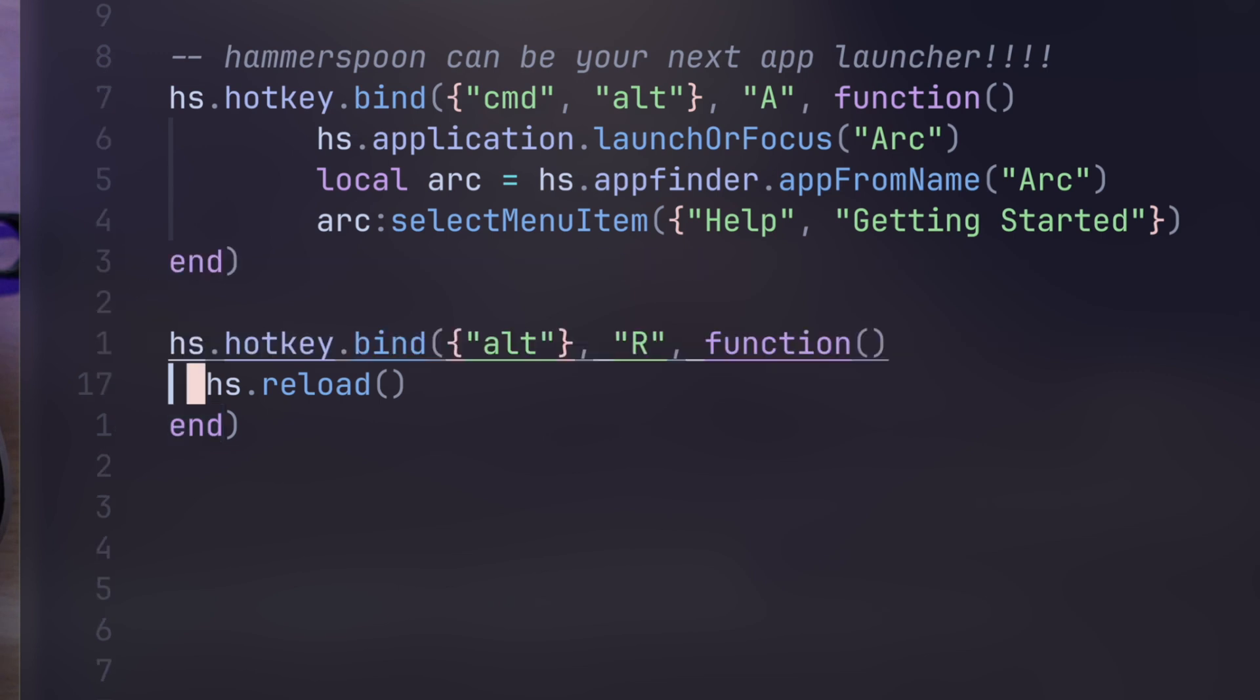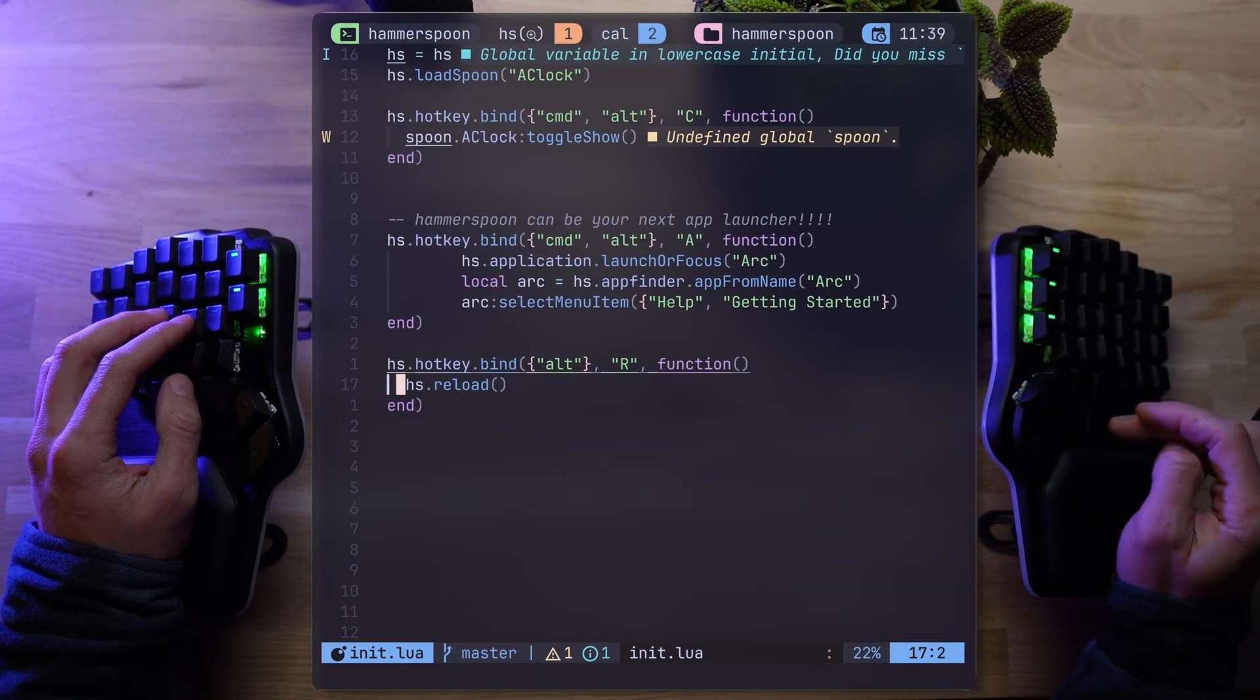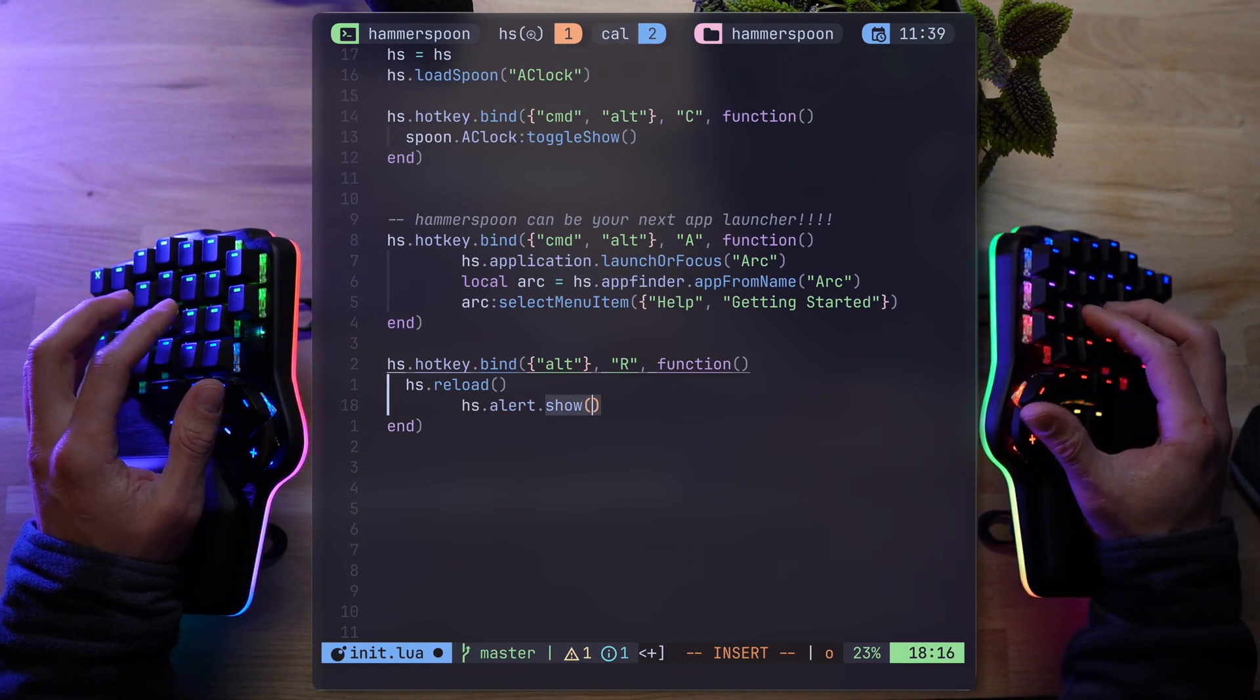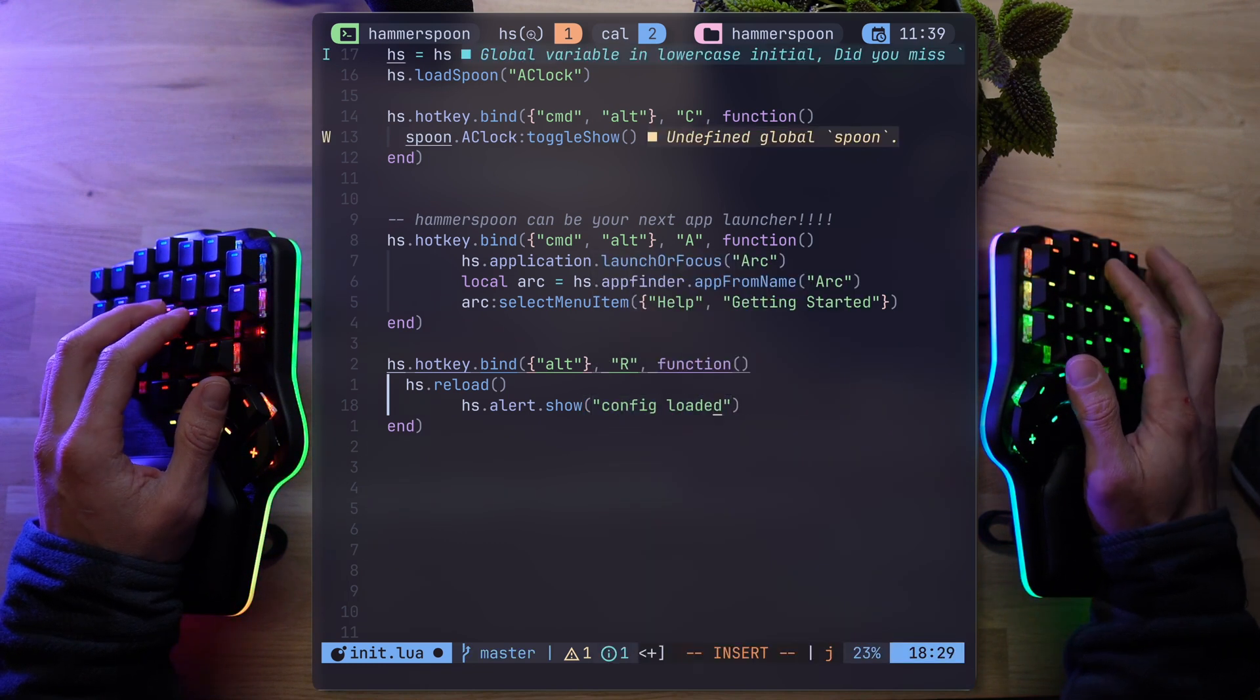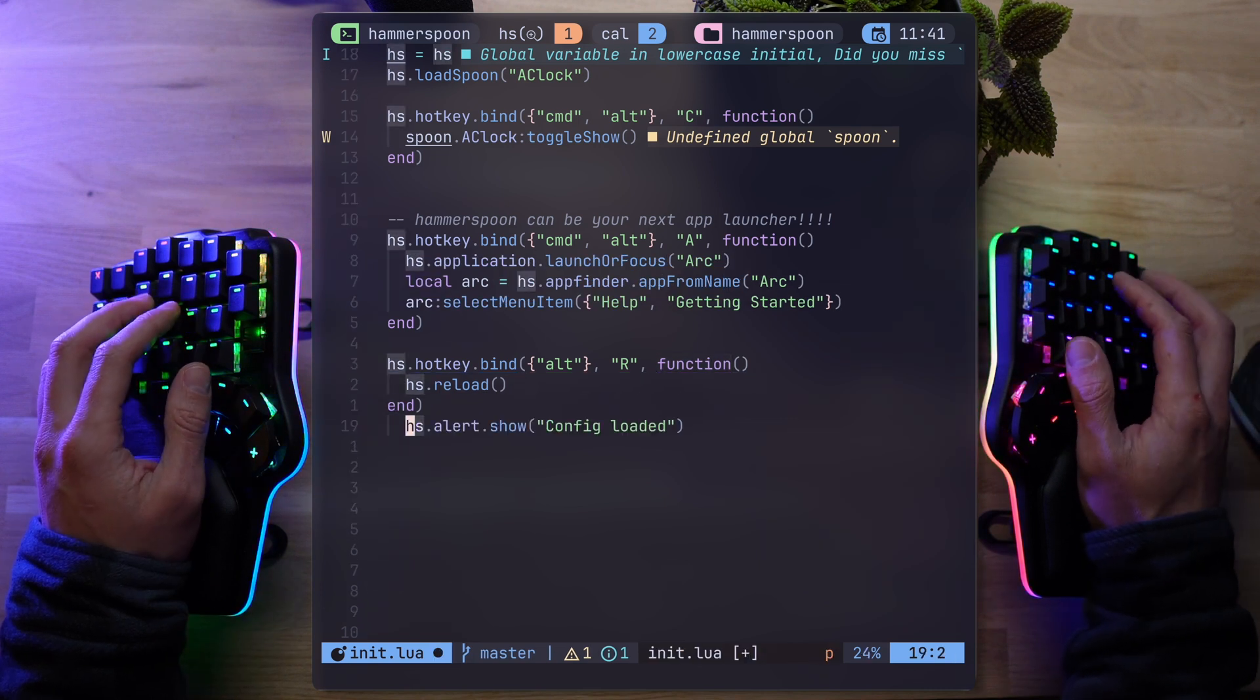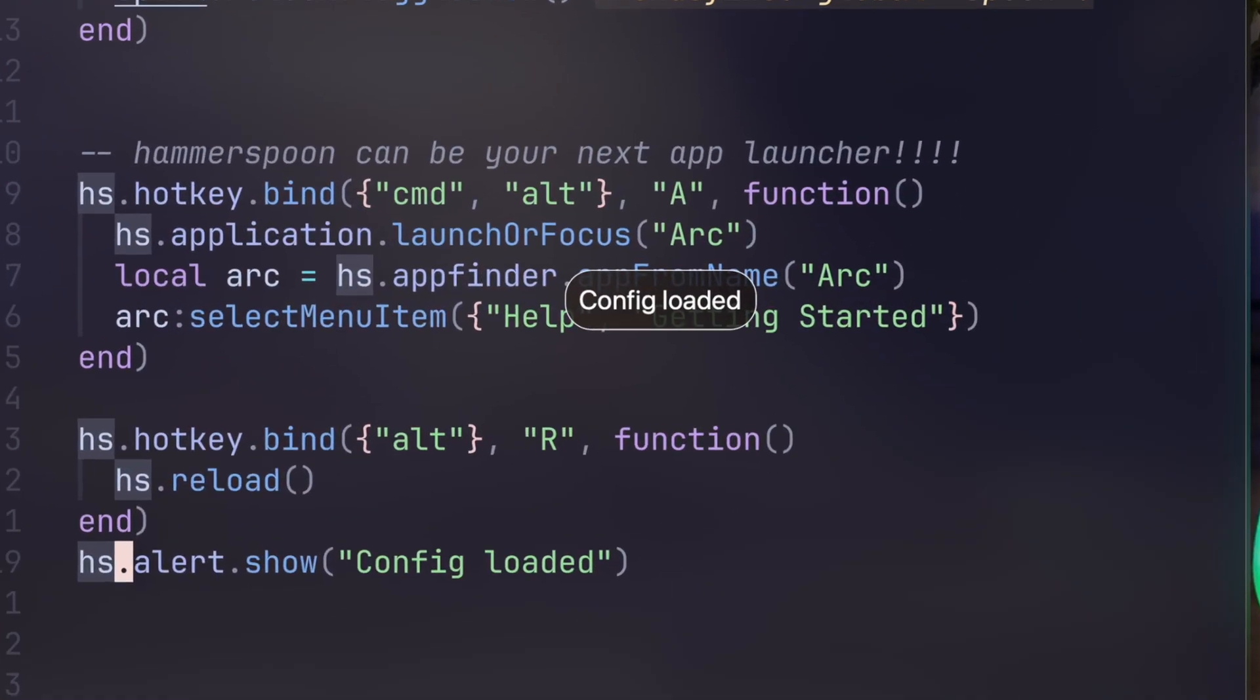With Alt R, we're going to bind a function that runs hs.reload. Simple as that, but it's not enough to just run it. With hs.alert.show, we can pop a custom notification on screen and set it to whatever we want. So let's print config loaded into the screen and rerun this thing. And there you go. Config loaded, middle screen in your face.